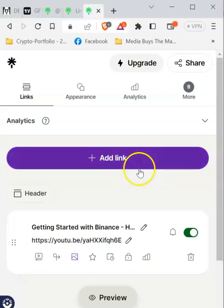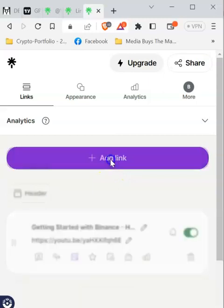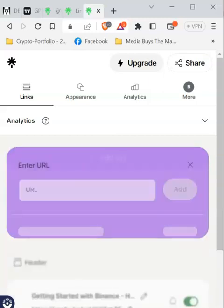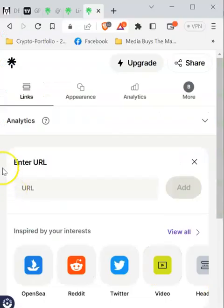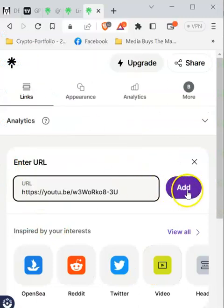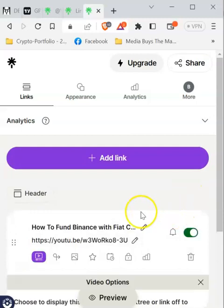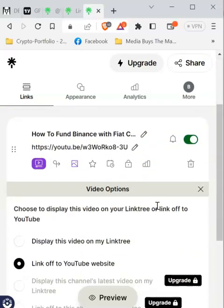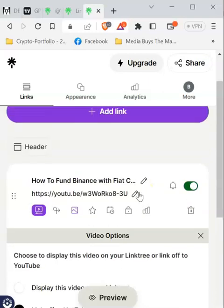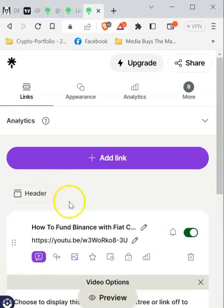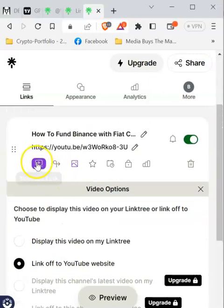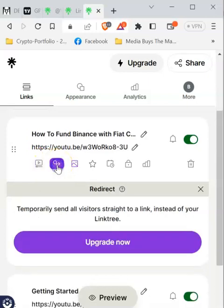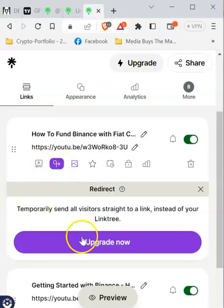Once you click away, it will be saved automatically. To add another video, link, or referral link, just click 'Add Link' again and paste the next URL. You can keep doing this until you have added all the links you want on your Linktree page. Just below each link you've entered, you'll have various options. There's a redirect option, but in order to use that you need to upgrade.